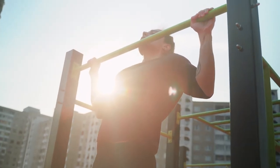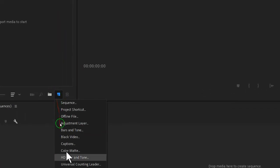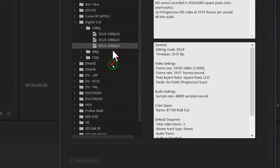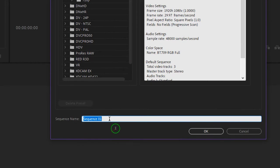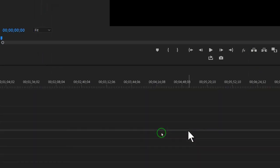Without further ado, let's get started. In the project panel, click on new item and select sequence. From the Digital SLR preset, choose 1920 by 1080. You can rename this sequence something like 'subscribe YouTube button motion graphic template,' or write anything else, then press OK.